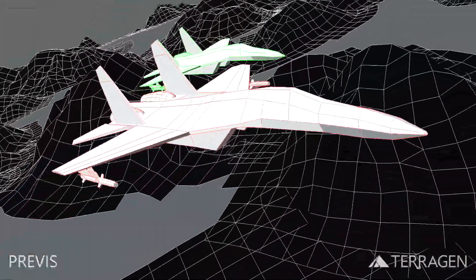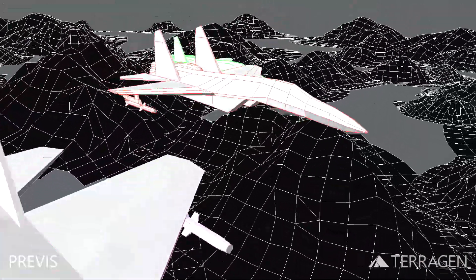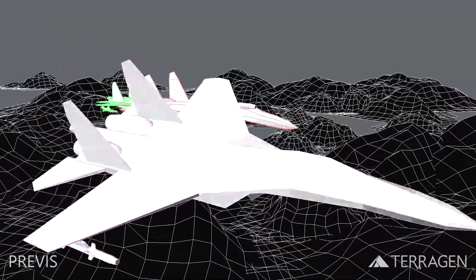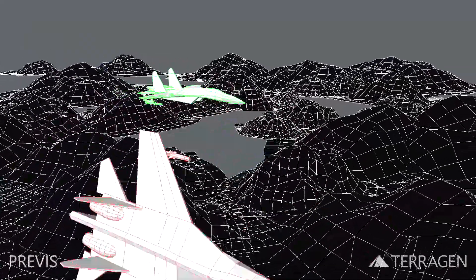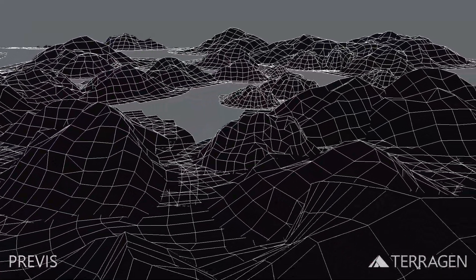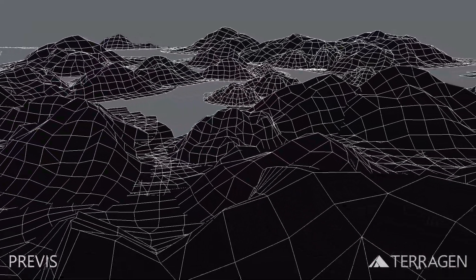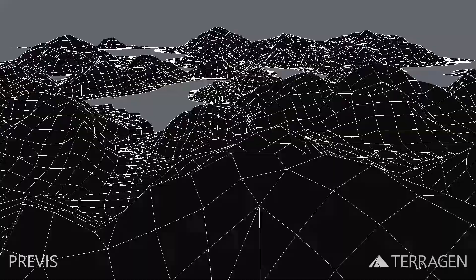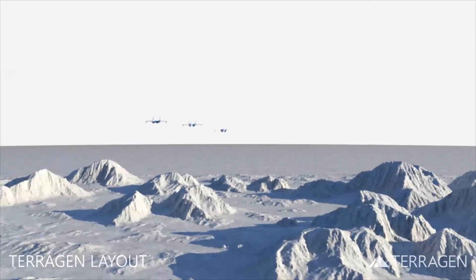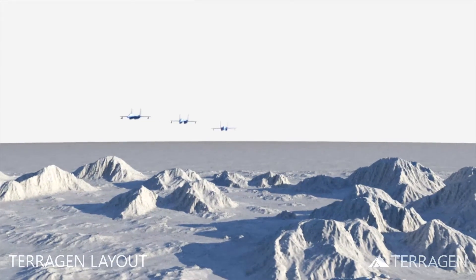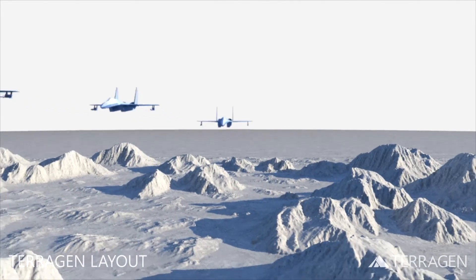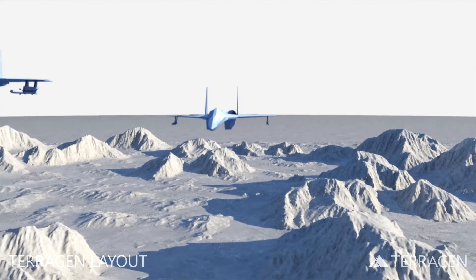We'll be using LightWave 3D to create our scene, but your software package may have other methods of exporting the same data. Our goal will be to export any motion data for the camera and 3D objects into an FBX file and the basic rough terrain to an image file in EXR format.